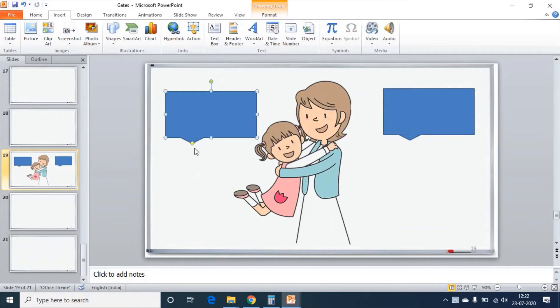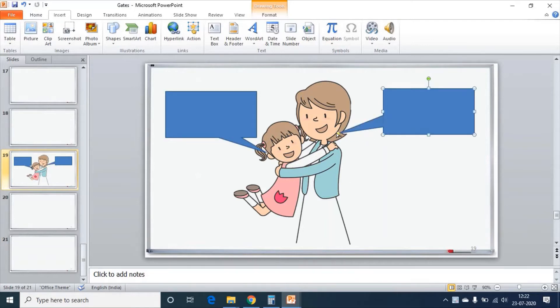This yellow spot should be near the mouth of the daughter and this yellow spot near the mouth of the mother. I have three dialogues for daughter and two dialogues for mother, for which I need a few text boxes.